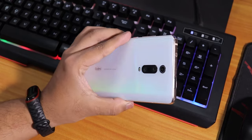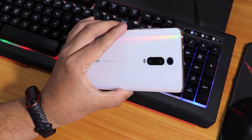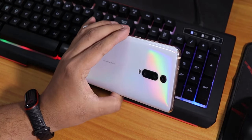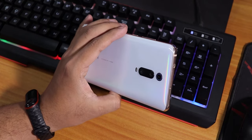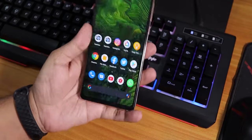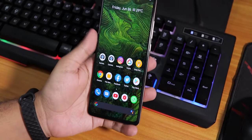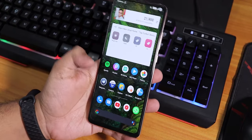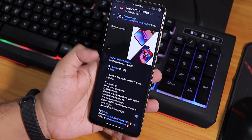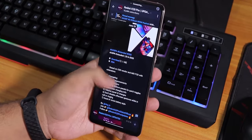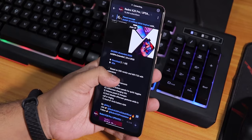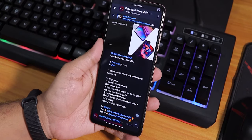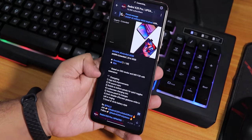What is up guys, this is Rito back with another video on the Redmi K20 Pro. Today I'm going to be showing you if you can flash the AOSPA Extended ROM - as you can see, this is the AOSPA Extended ROM and this is about 1.1 GB.